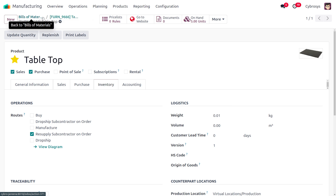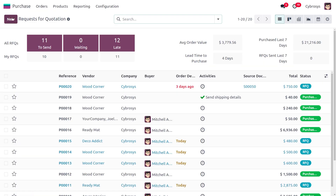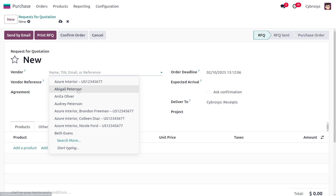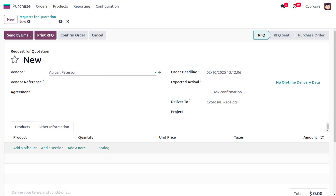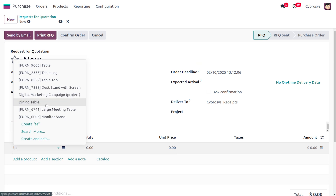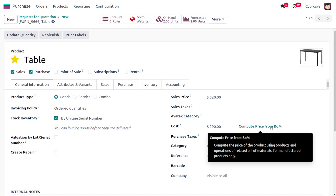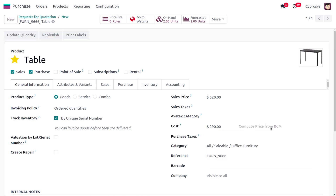We have provided the subcontractor, so from this person we will be purchasing the item. In the purchase module, click the New button to create a purchase order. Fill in the vendor details — I'm choosing Abigail Peterson, as she is the designated subcontractor. Choose the product 'Table', then set the unit price. You can also compute prices from the bill of materials.